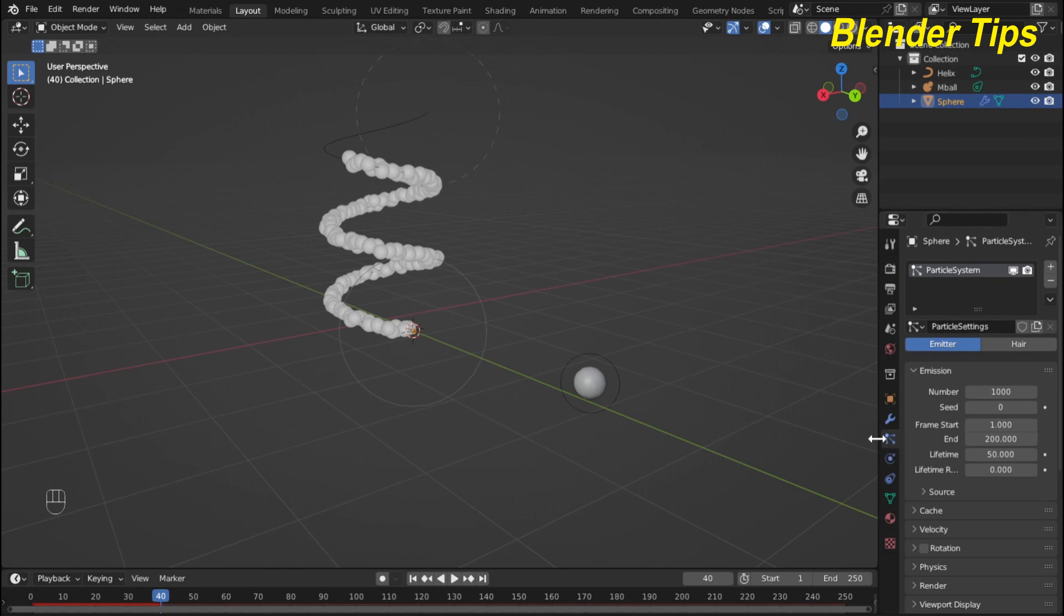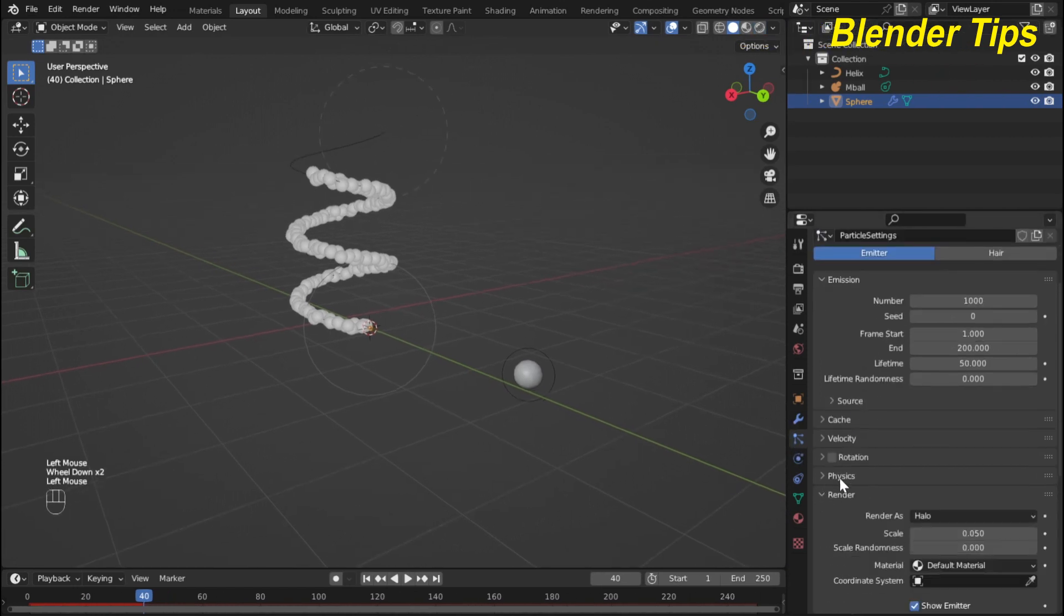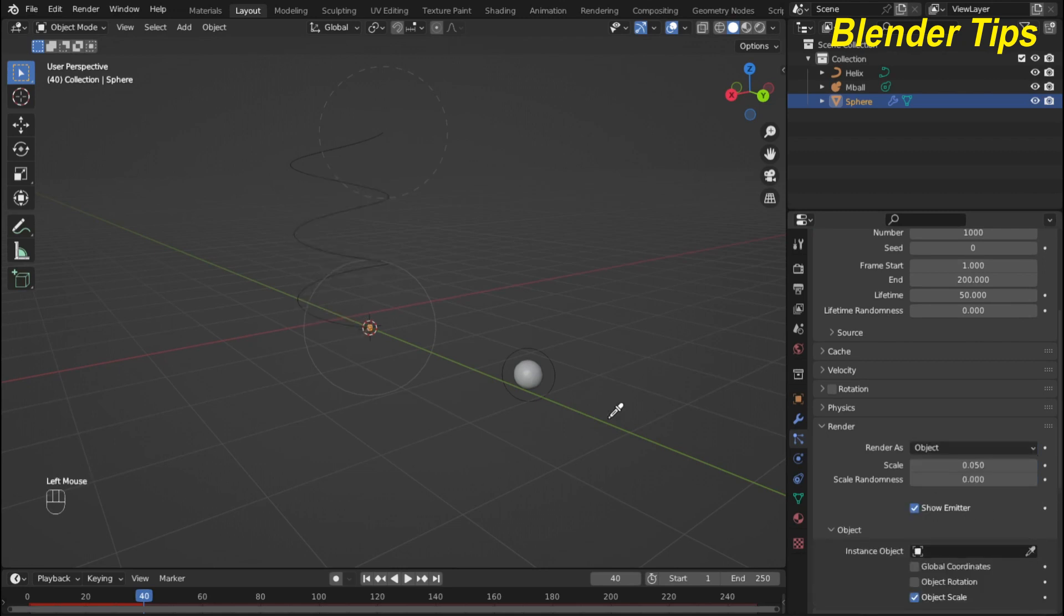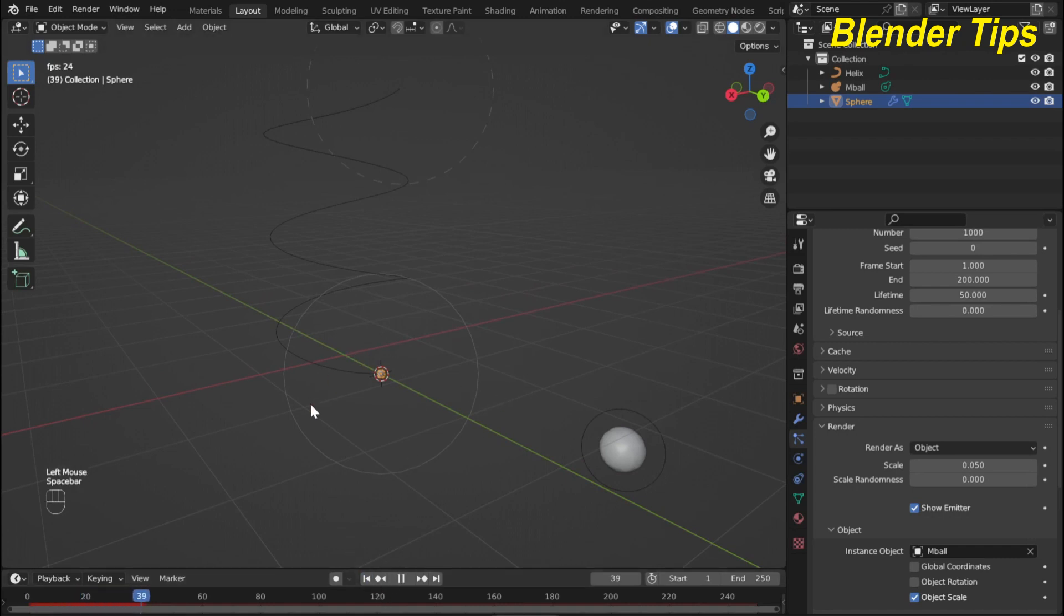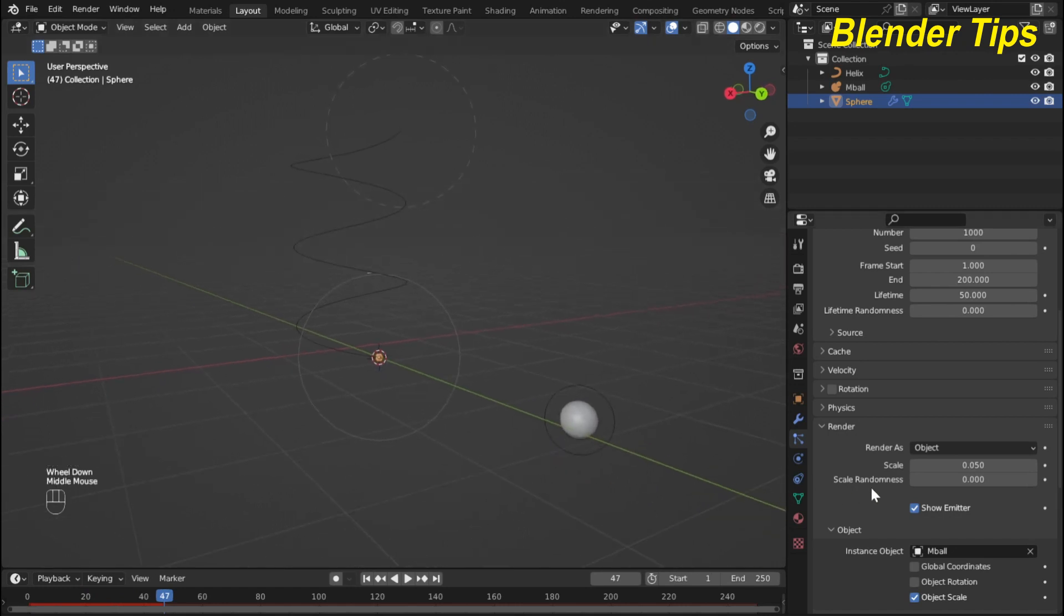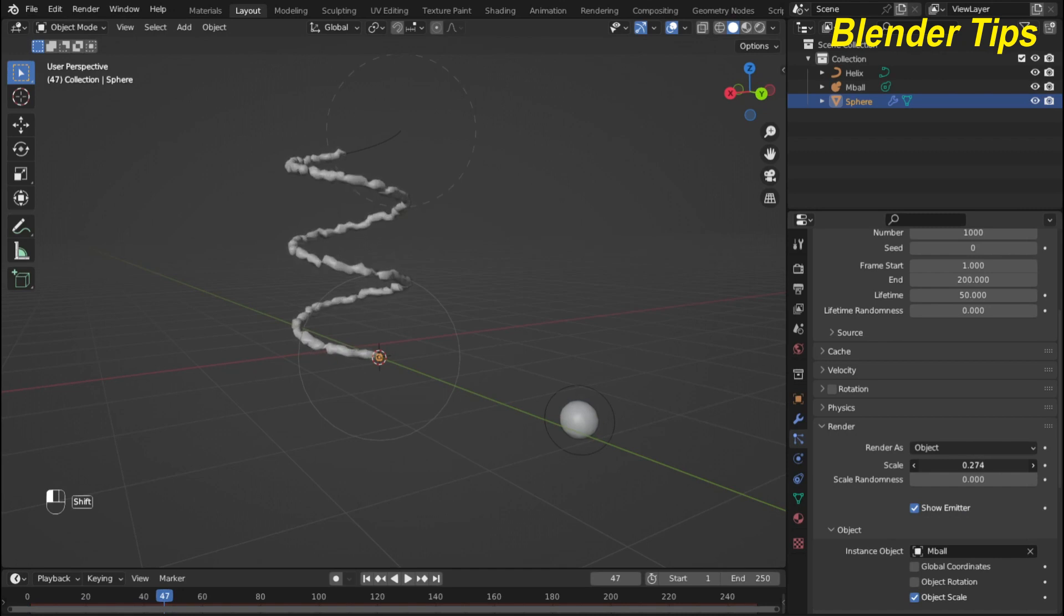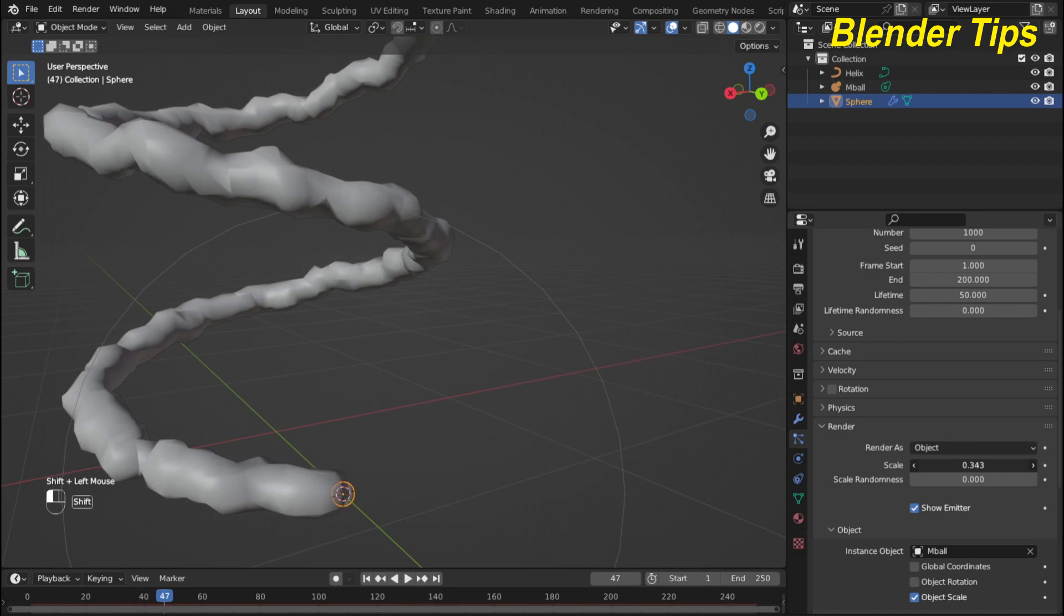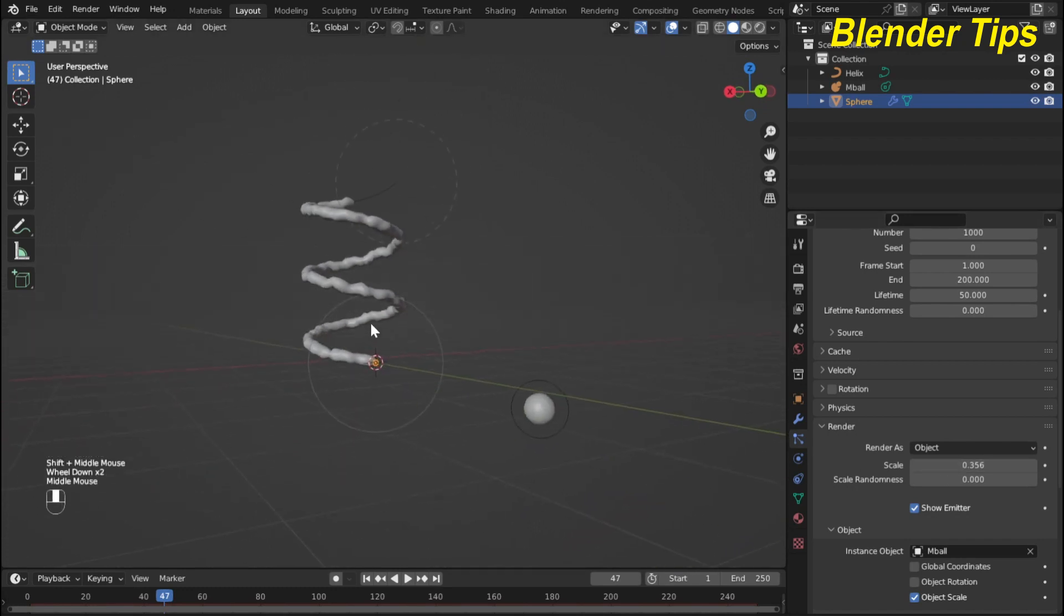Now I set the particle setting and here in render I select the object and here I select this metaball. Now you can see that there is no particle visible on this curve because the scale of the particle is too small. For that I increase the scale value something like this, and also scale. Now it looks some better.